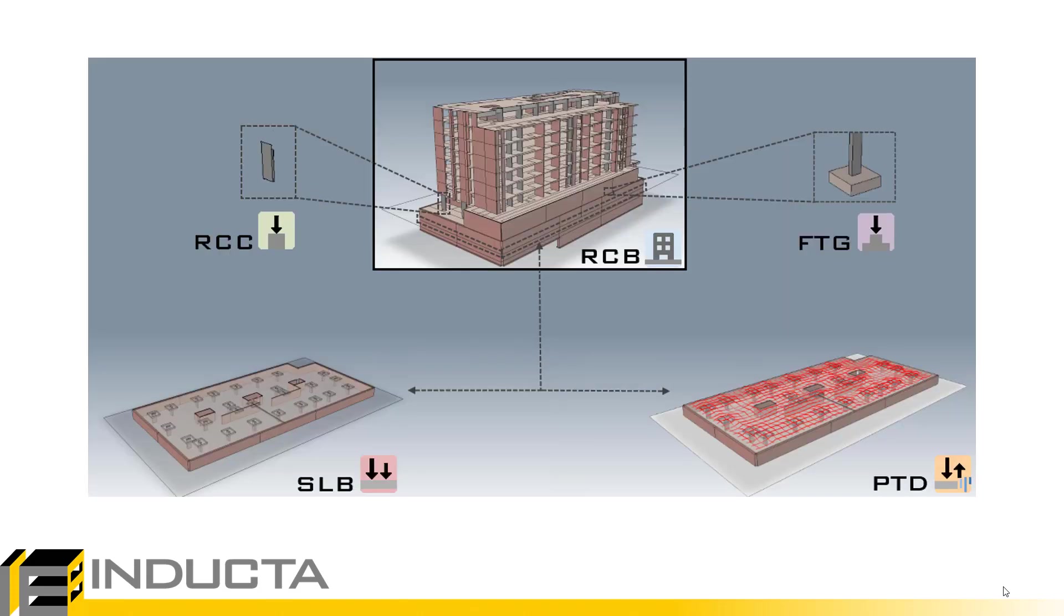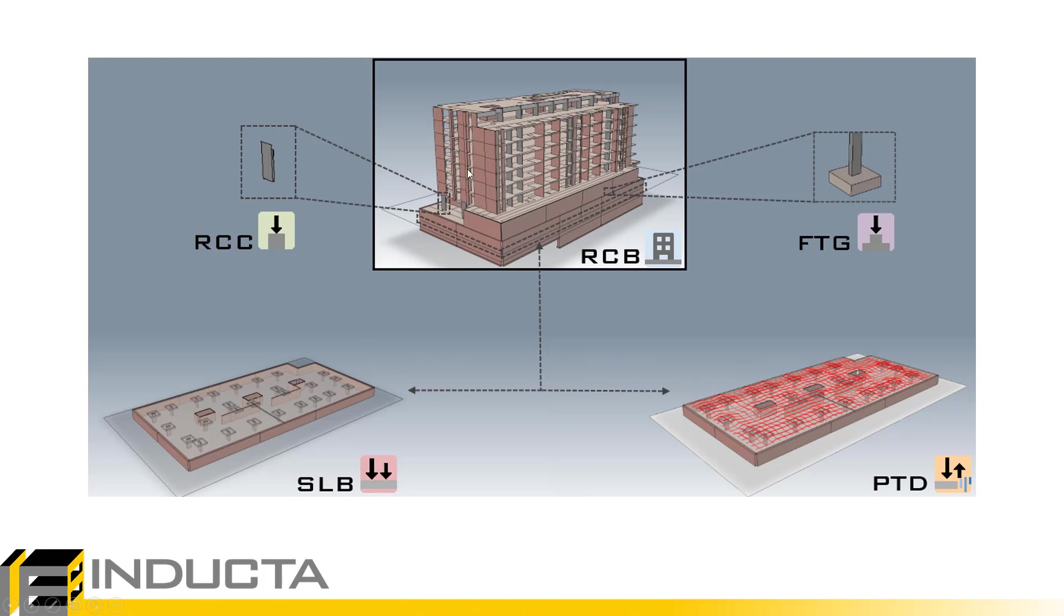Just a quick summary: what we mean by batch export, before we start looking at the feature, just so that we understand the concept, is the exporting of individual floors from the RCB software to SLB for reinforced concrete design checks and PTD for post-tension design.